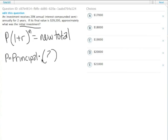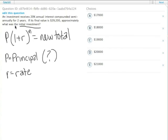r equals the rate, and here if it's 20% annual interest compounded semi-annually for two years, that's actually 10% interest in two semi-annual payments. So r here is going to equal 10.